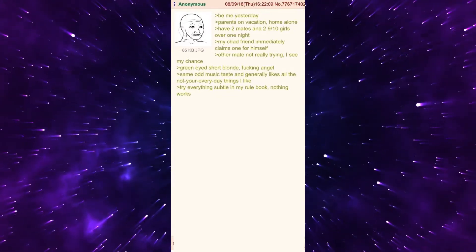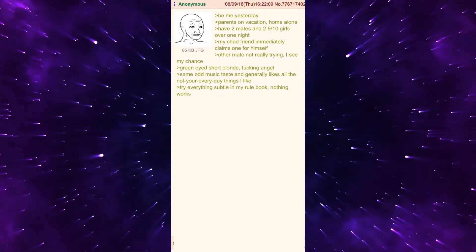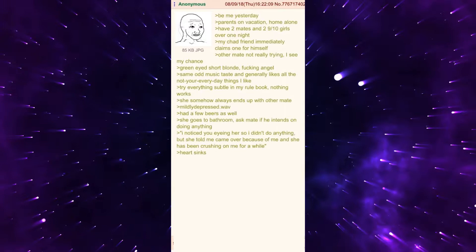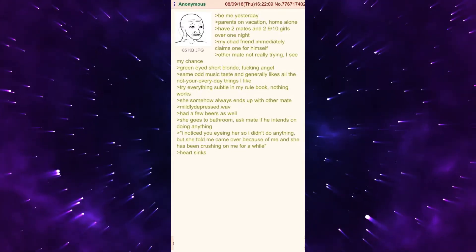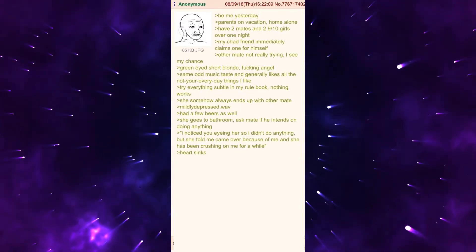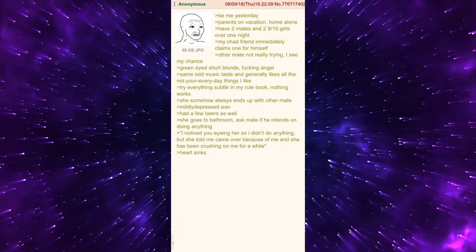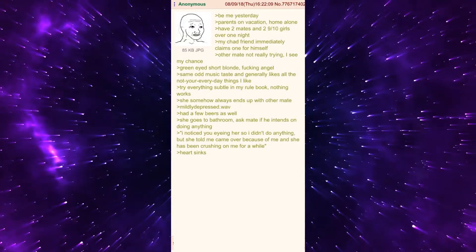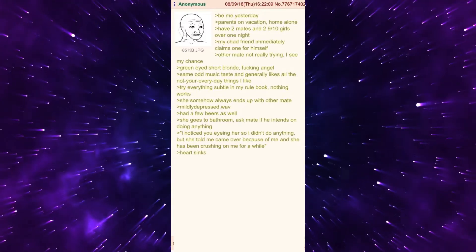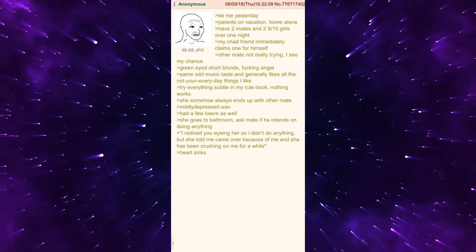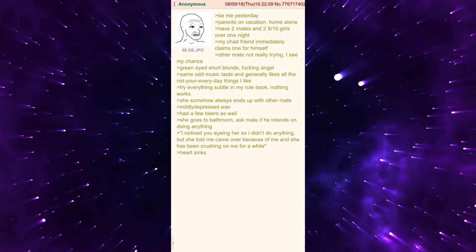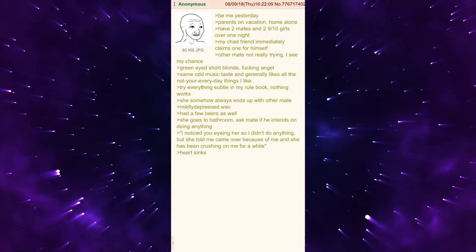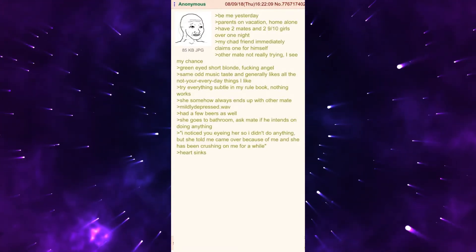Try everything subtle in my rule book, nothing works. She somehow always ends up with other mate. Mildly depressed. Had a few beers as well. She goes to bathroom, ask mate if he intends on doing anything. I noticed you eyeing her so I didn't do anything, but she told me came over because of me and she has been crushing on me for a while.